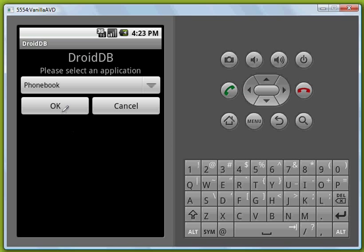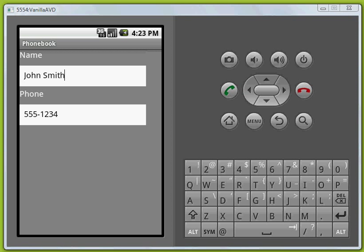We're going to run our phonebook application and there's our first record, John Smith 555-1234, and let's move to